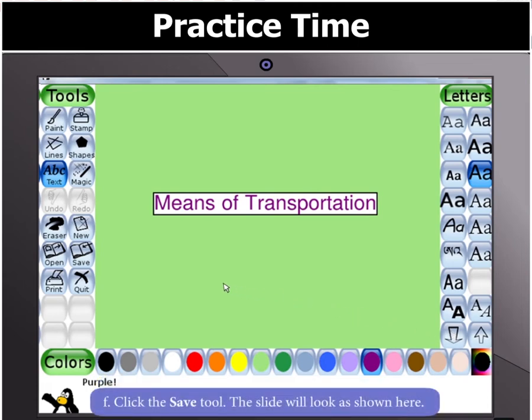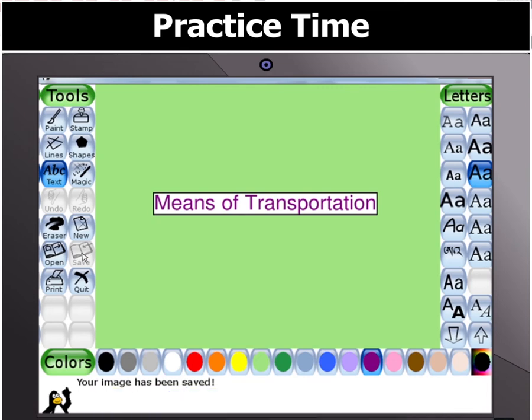Type the text and click the up or down arrow in the selector to increase or decrease the text size. Then click the Save Tool to save the current slide. The first slide is now ready.